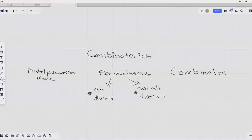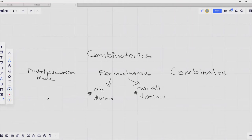Welcome students! In this video we are going to study combinatorics. Combinatorics is a branch of mathematics that is concerned with counting the number of outcomes of certain operations. In this video we are going to study the following four simple rules which will help us to solve any combinatorial problem.